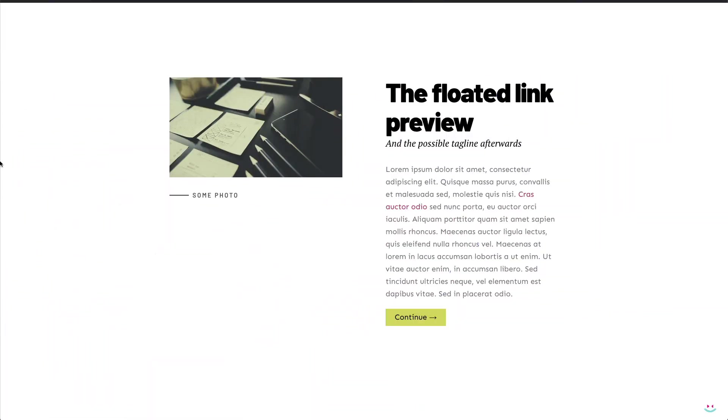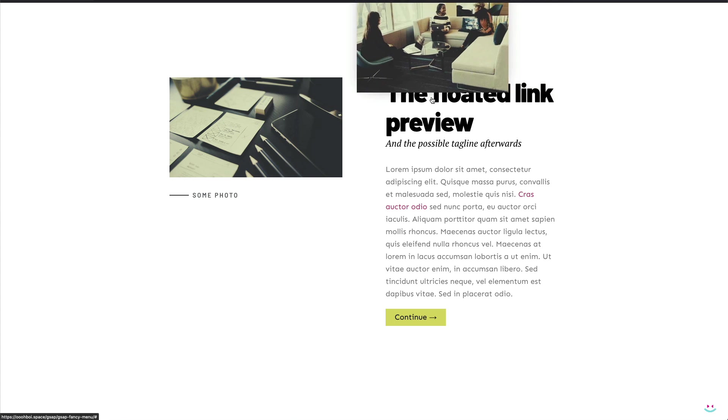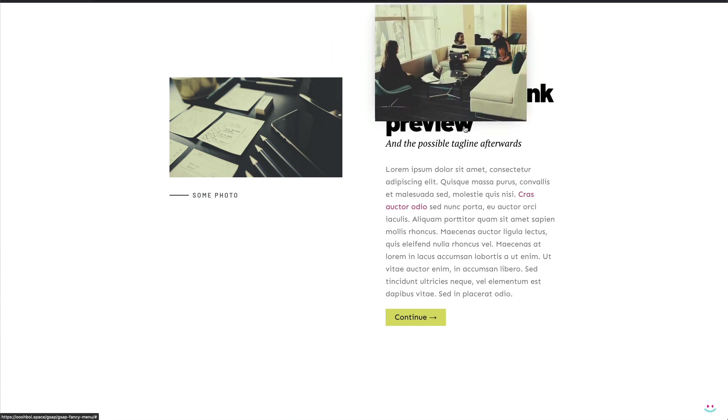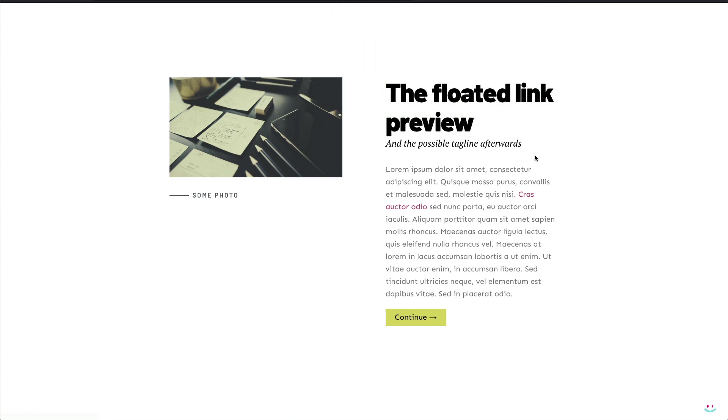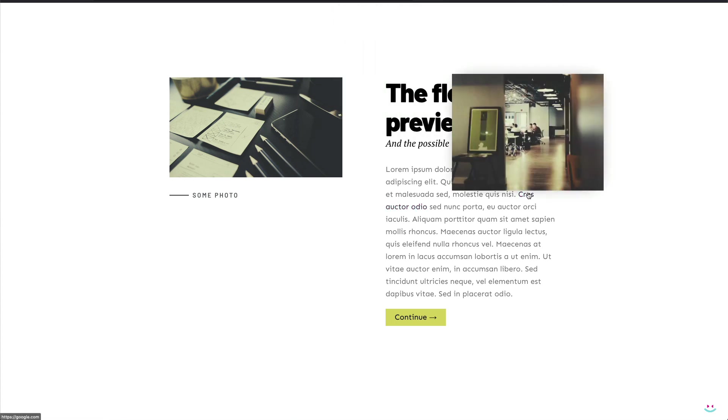Hi everyone! In this tutorial I'm going to show you how to create fancy link previews by using GSAP and Elementor.